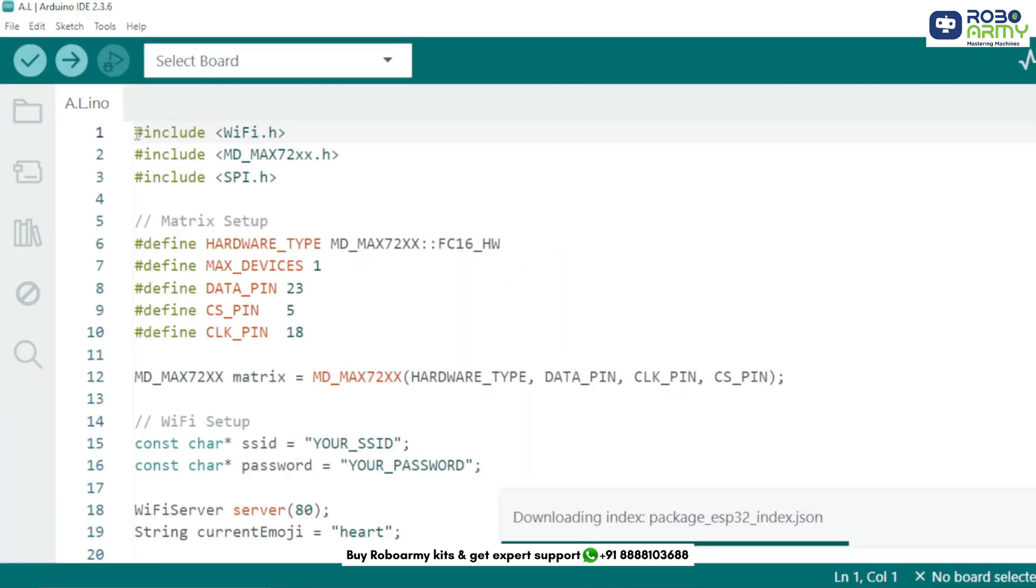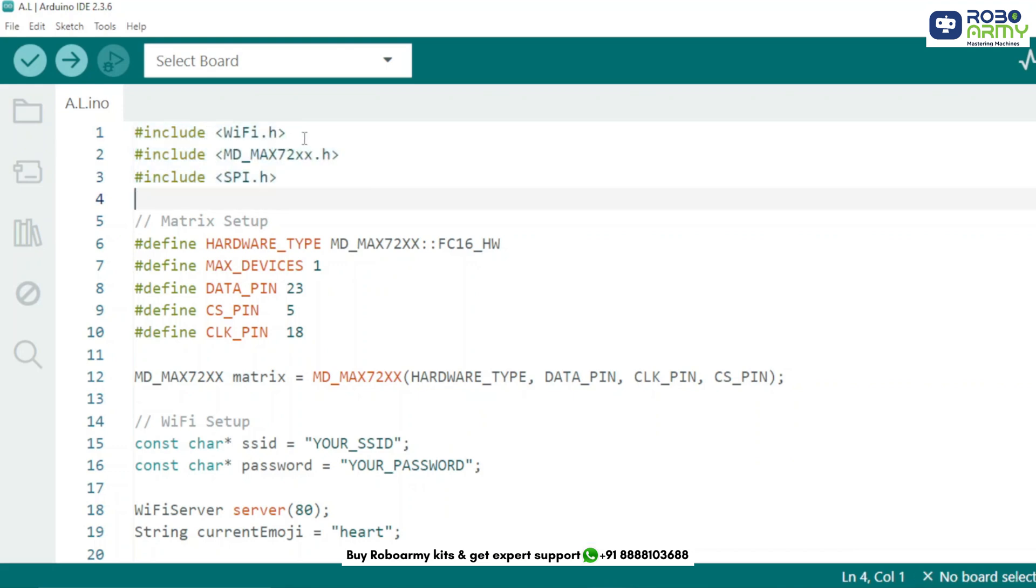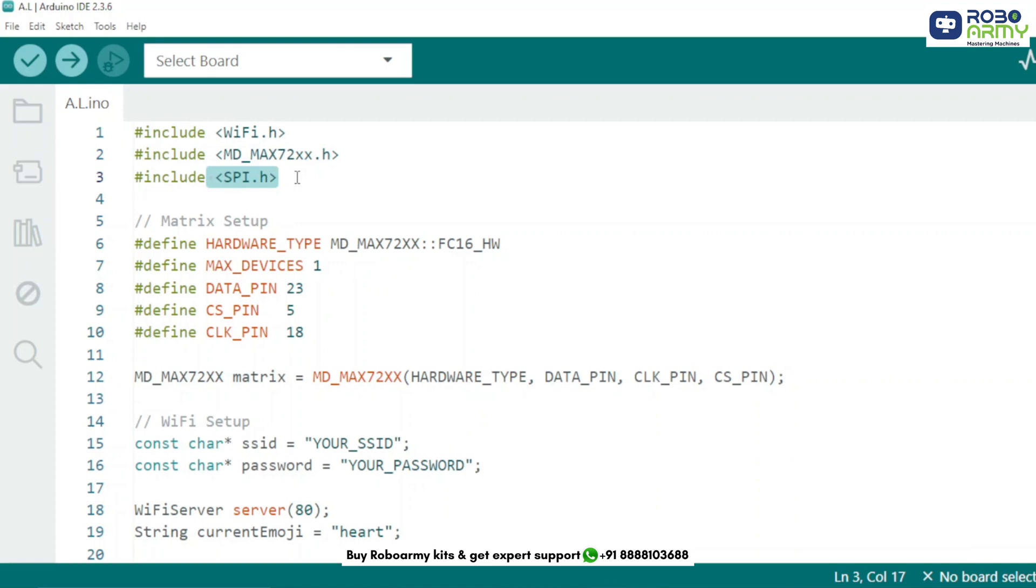We start by importing these essential libraries. WiFi.h to connect the ESP32 to Wi-Fi, MD_MAX72XX to control the LED matrix, SPI.h for communication between ESP32 and the matrix module.